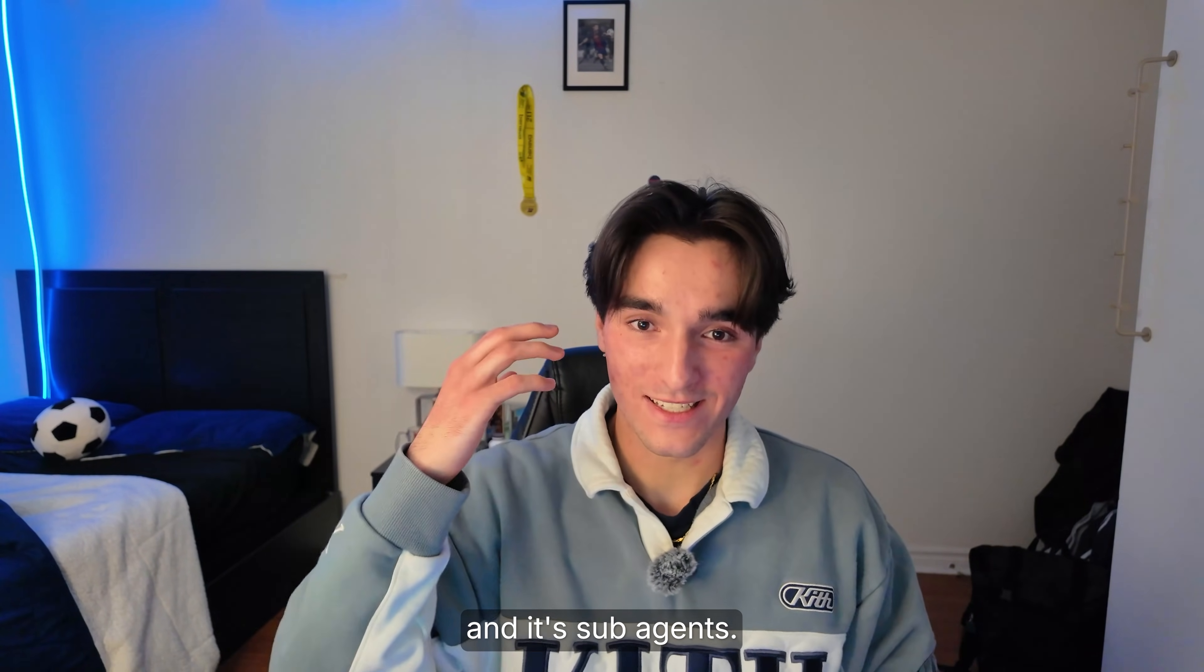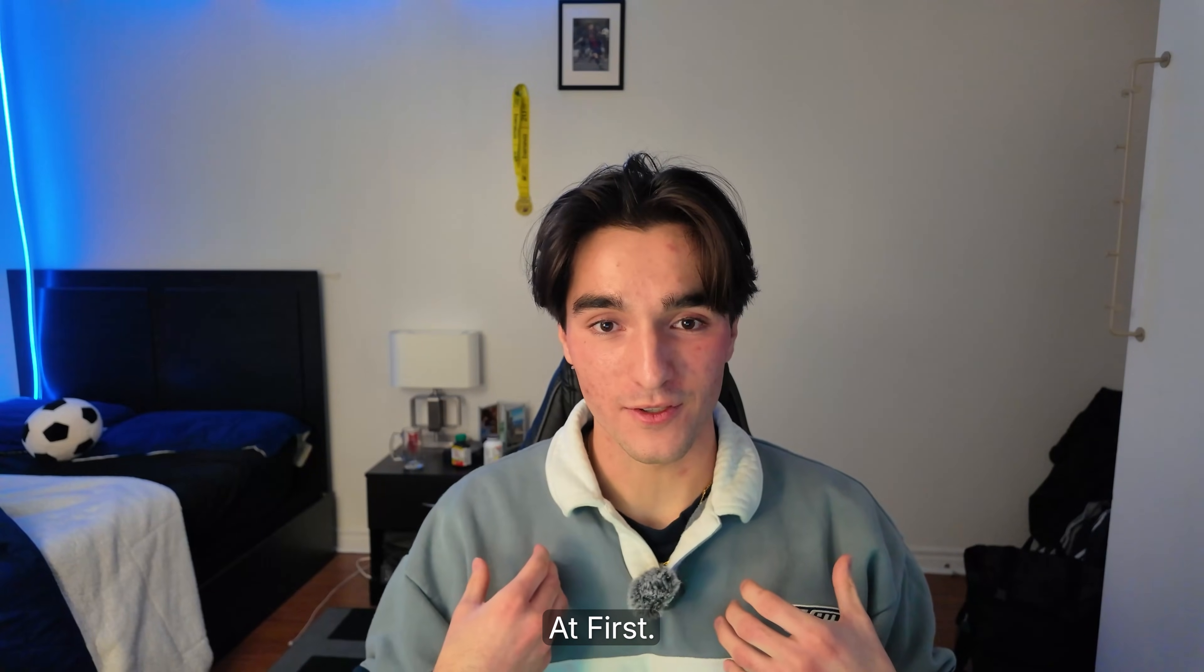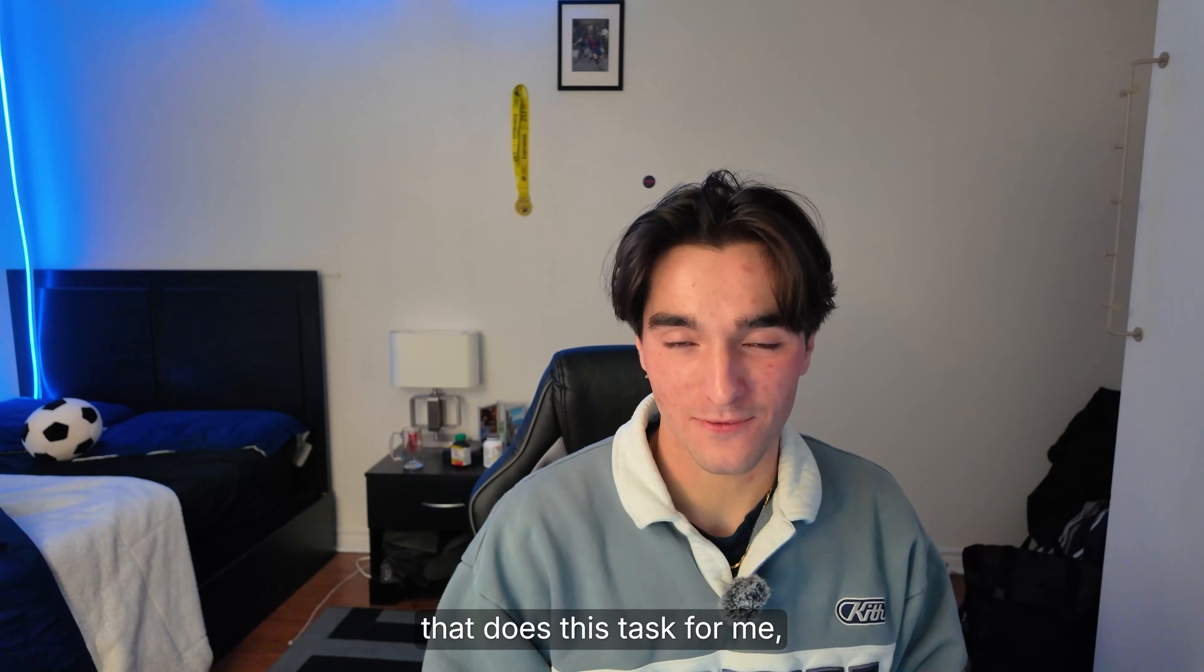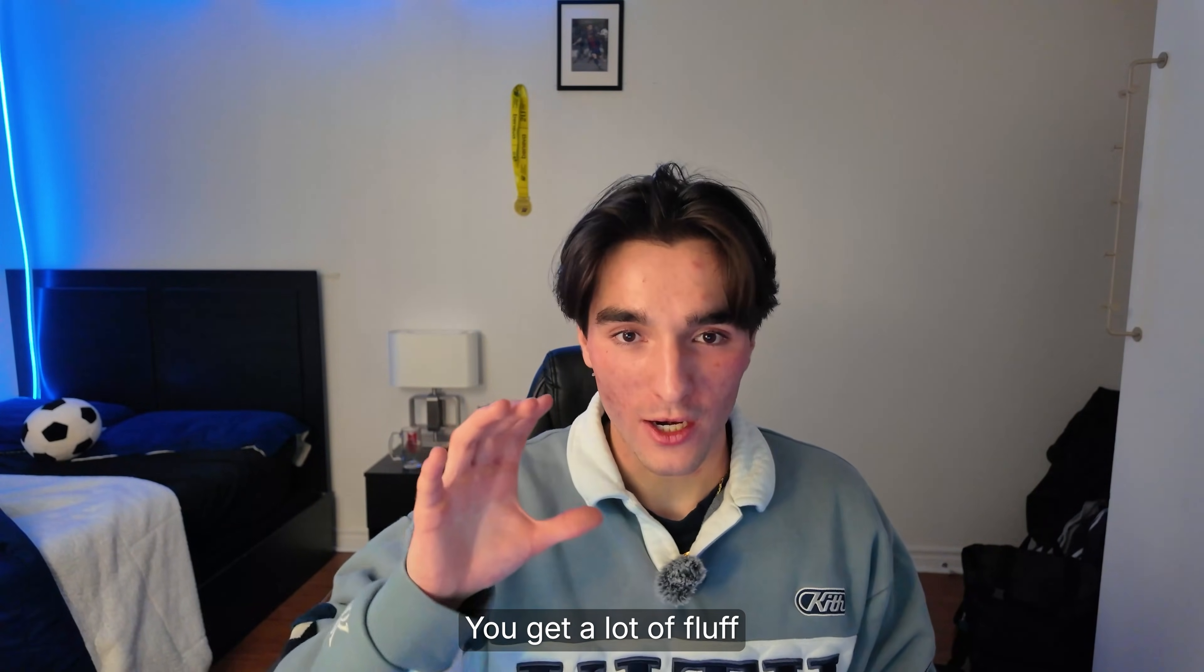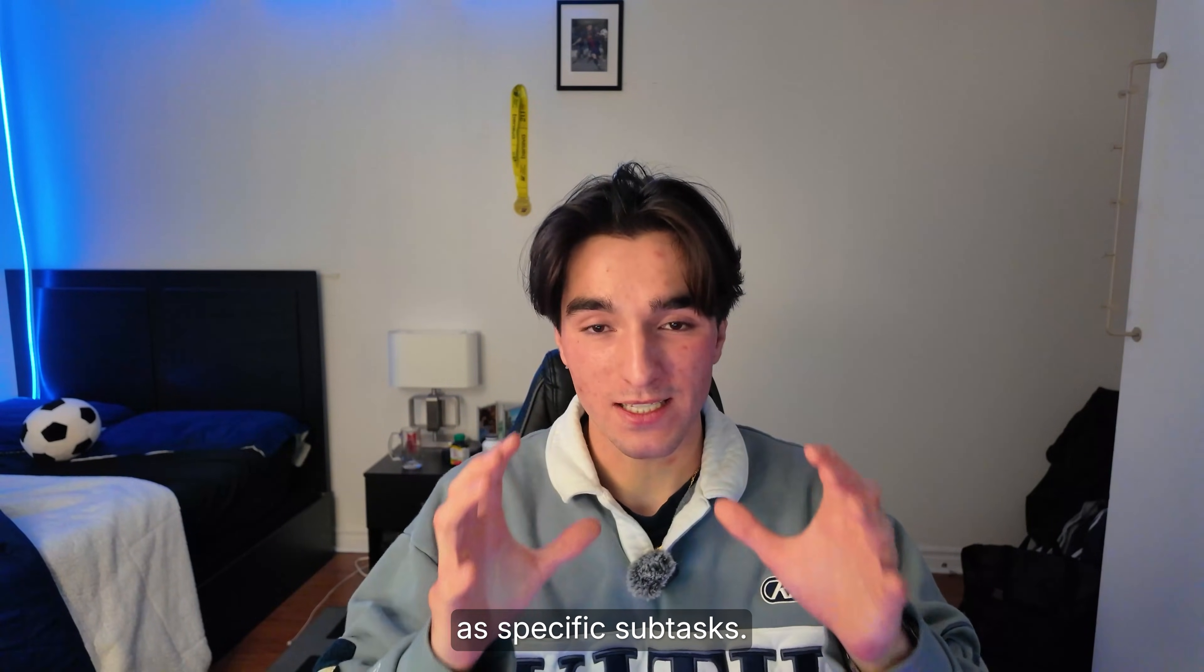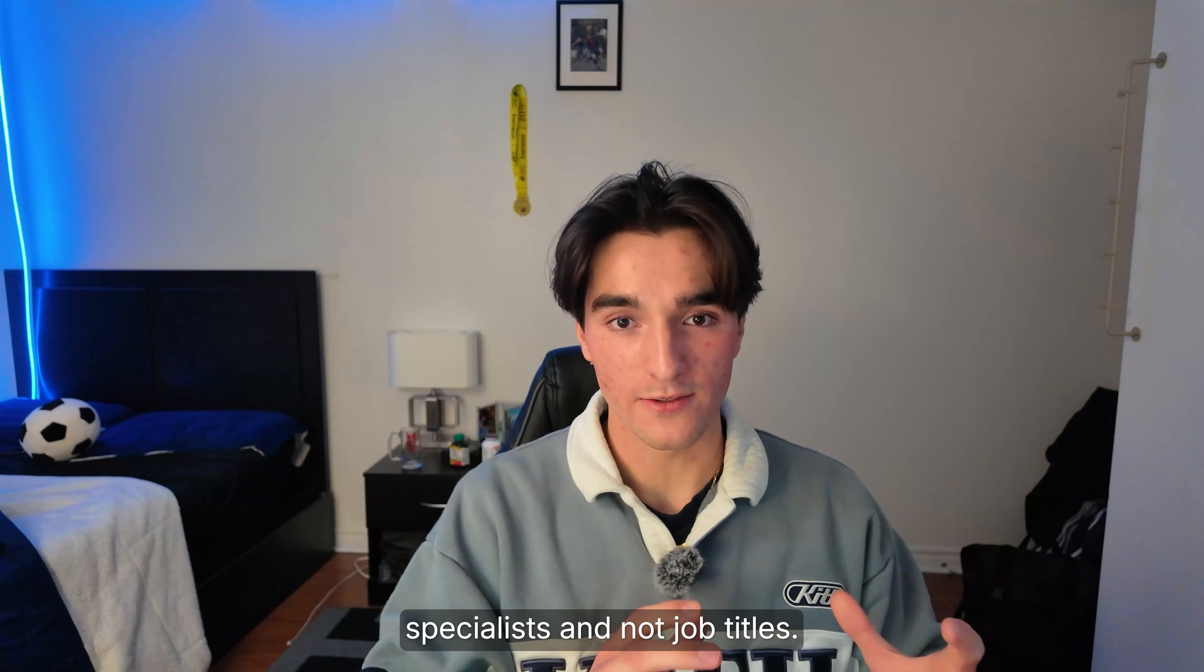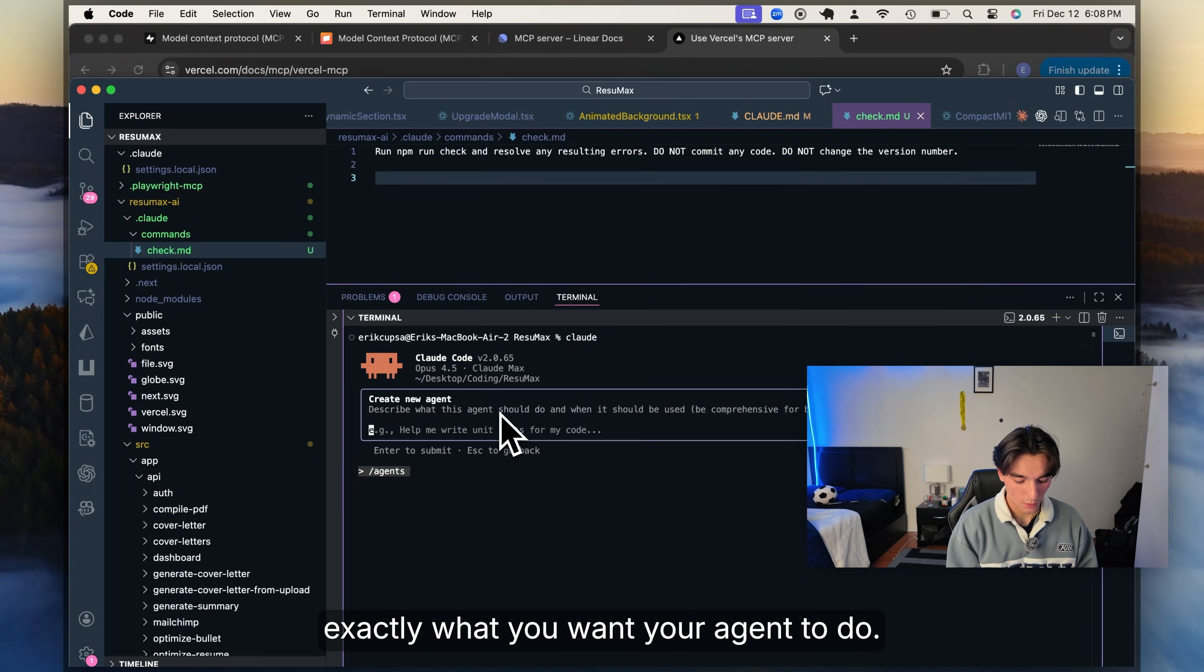Now finally, we have the creme de la creme and it's sub-agents. This is where I see a lot of people actually doing things wrong like I did at first. The default trend you see online is I made a frontend engineer that does this task for me or I did a backend engineer to do my whole auth workflow. That doesn't work that well. You get a lot of fluff and no real focused work. How sub-agents really shine is when you define them as specific sub-tasks. Think of them as task specialists and not job titles.